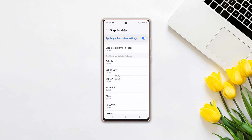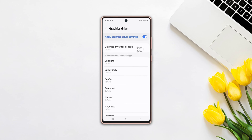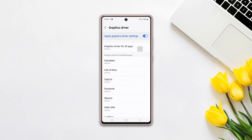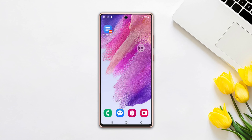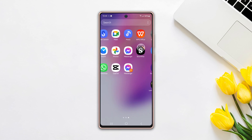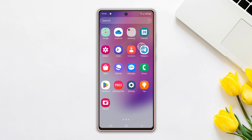Looking to enhance your gaming visuals and performance on your Samsung phone? Look no further. In this video, I'll show you how to change graphics drivers on your phone. So let's get started.